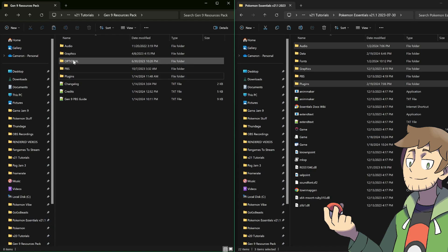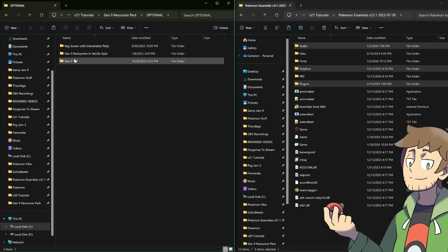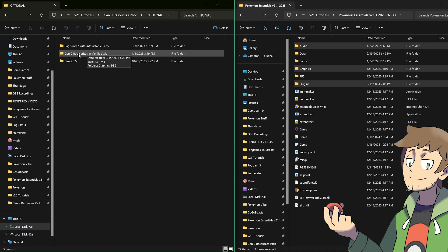Next, let's go through the optional folder because there is something here that we want. For this tutorial, we're mainly focused on the Pokemon. If you're interested, there is a bag screen and Gen 9 TM optional thing that we can grab as well. But right now, let's just grab the Gen 9 back sprites in vanilla style. What they mean by vanilla style is that these are smaller back sprites that fit our previous Pokemon back sprite size conventions.